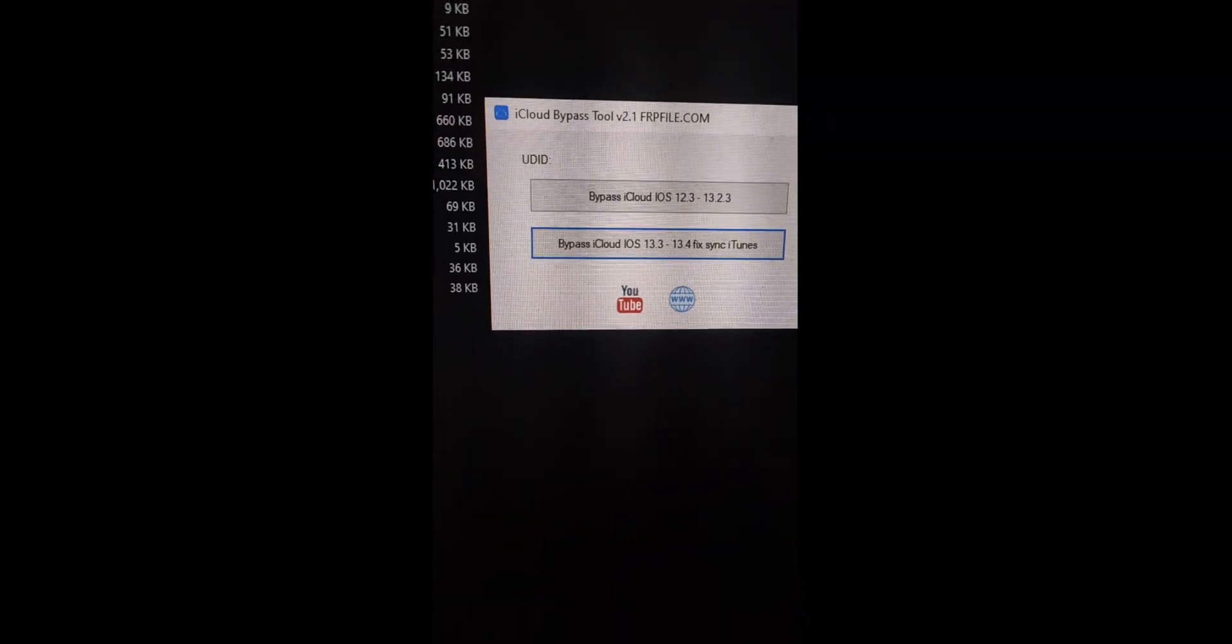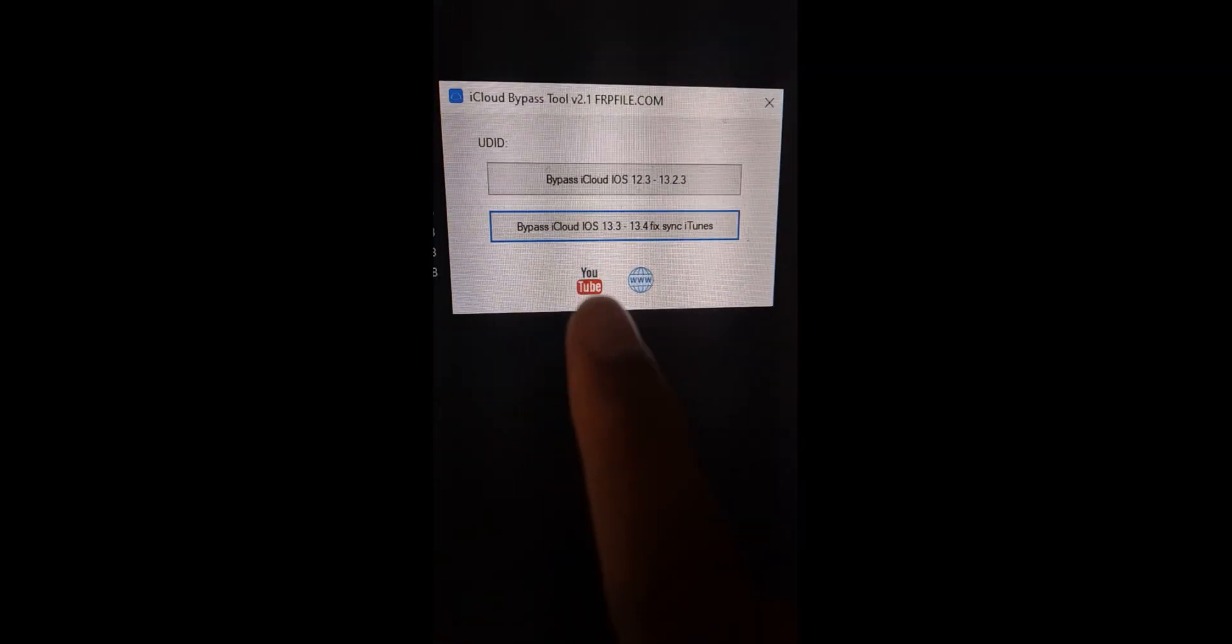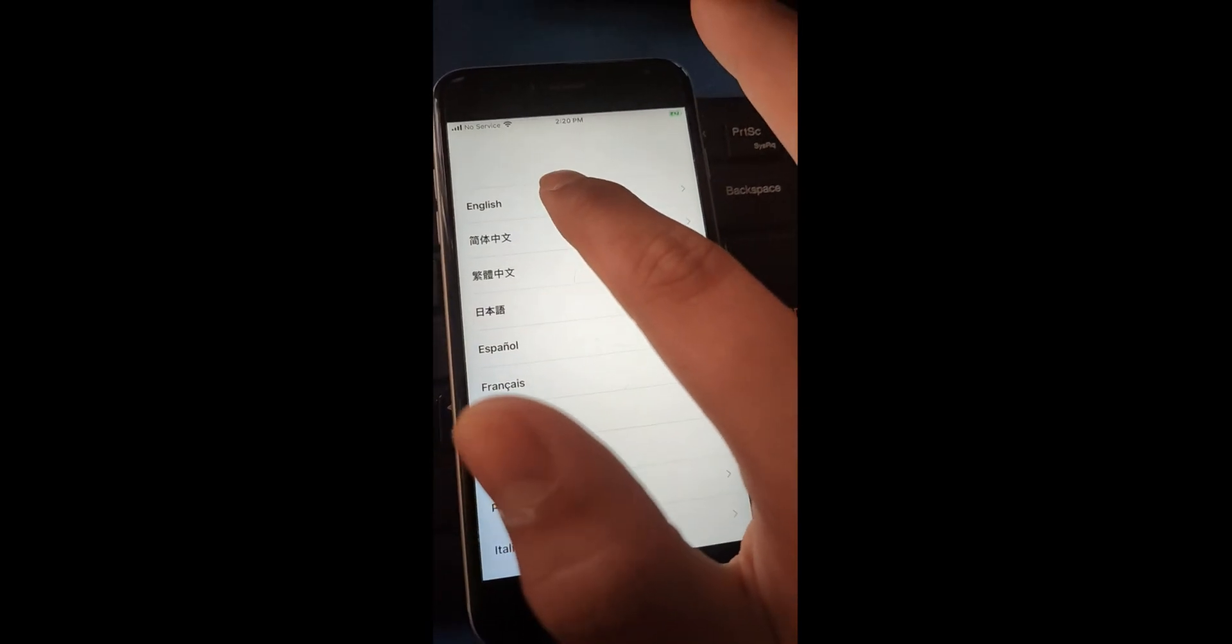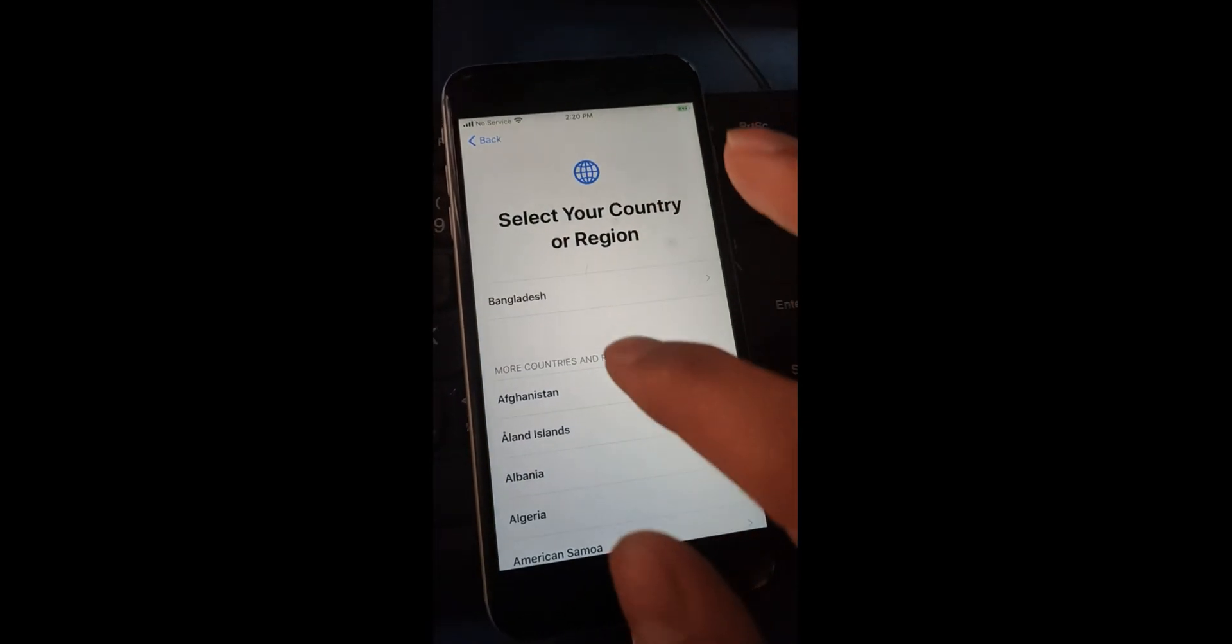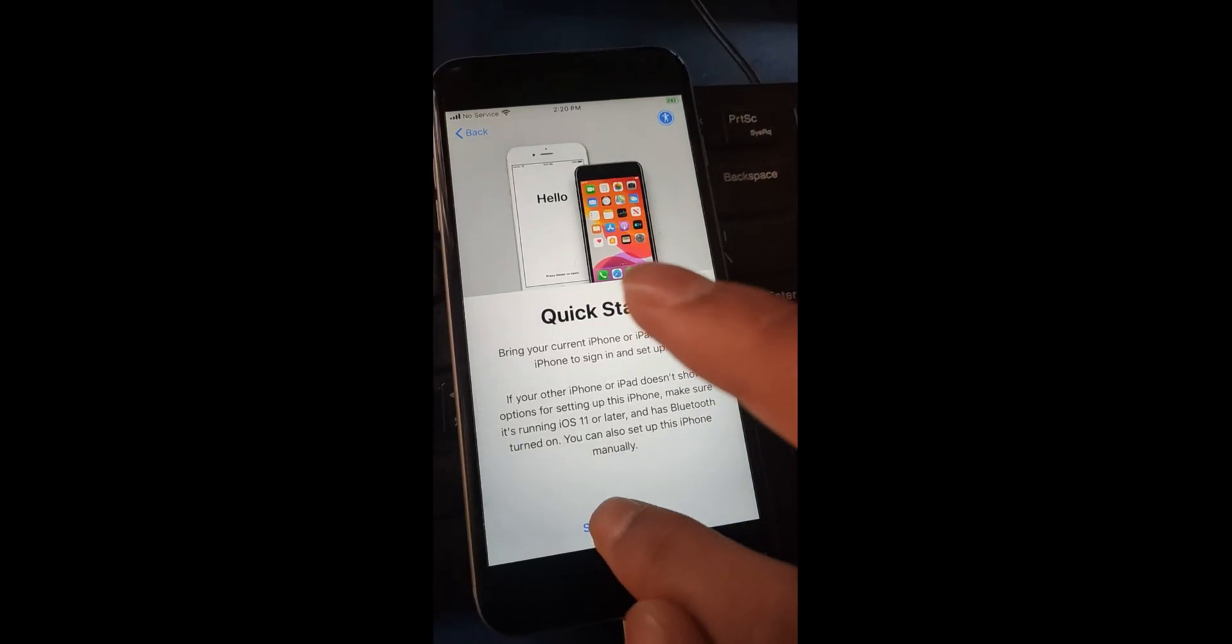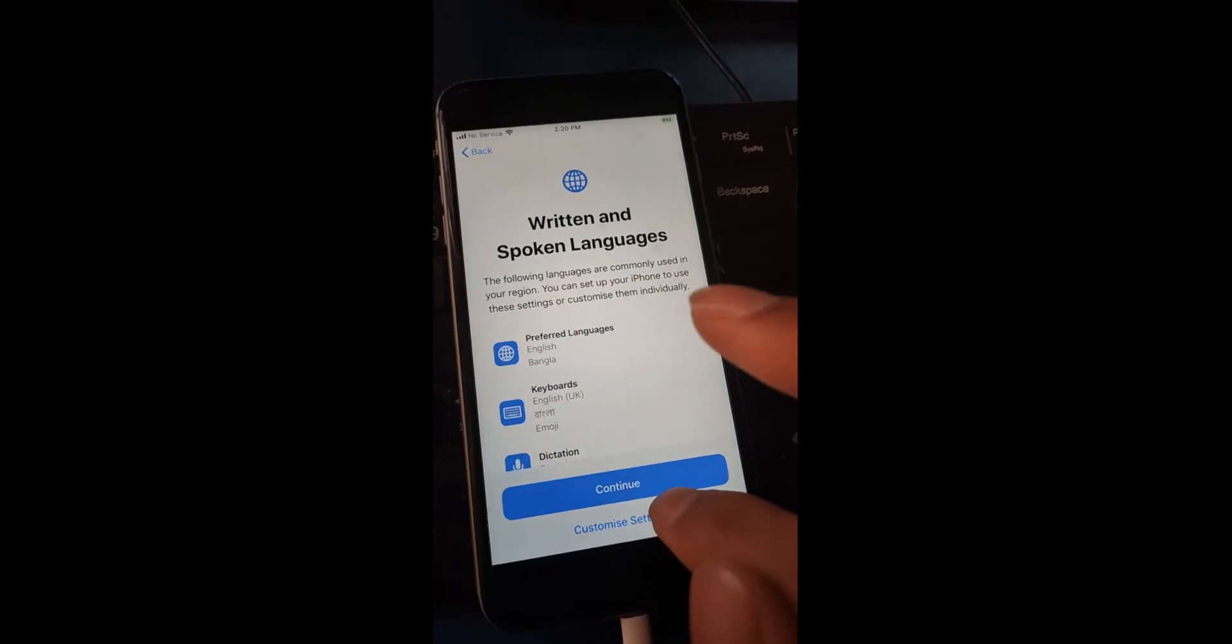This is my bypass file. It's a very easy method, one-click bypass. You can see my phone is already locked. You have to set your Wi-Fi on your iPhone and set the same internet on your PC also.